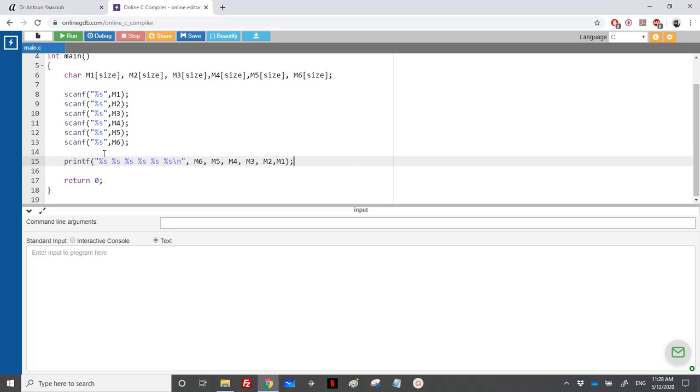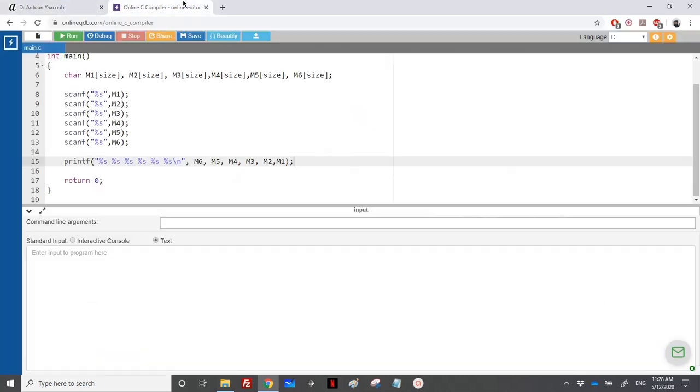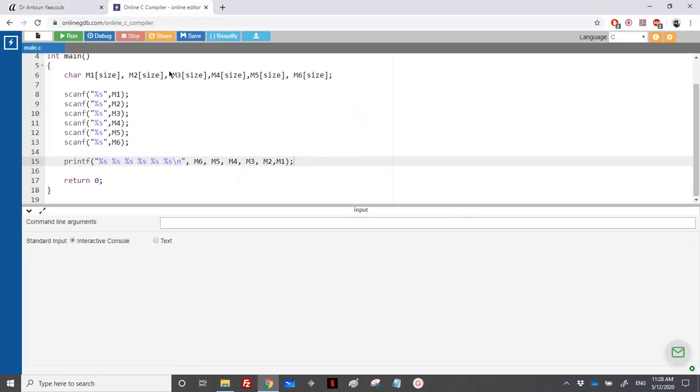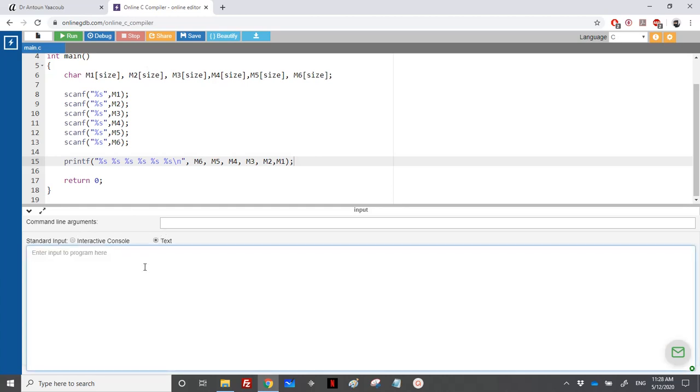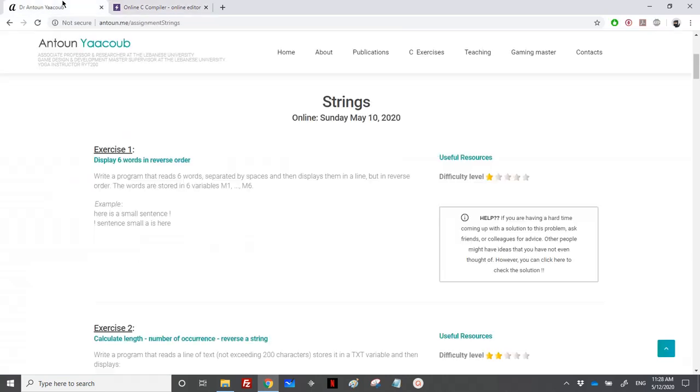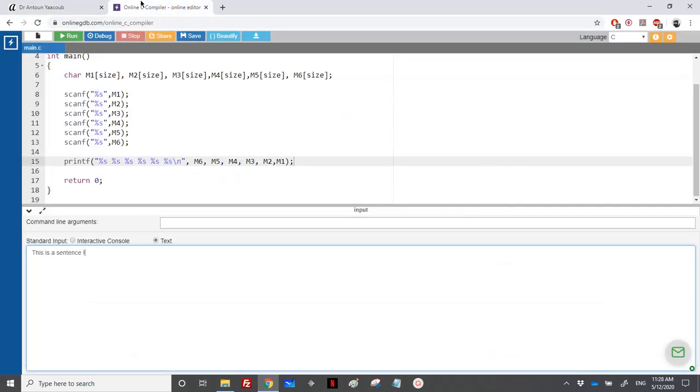Let's run it. For the input, on this compiler I'll be using the text input, so I will write the input directly. 'This is a sentence' - one, two, three, four, five - we need one more word. 'This is a small sentence' - we have six words here. So we run.